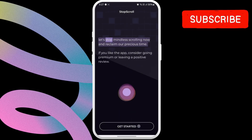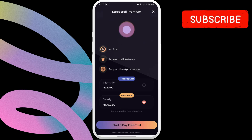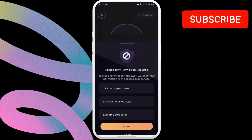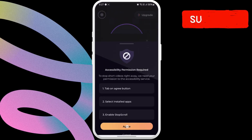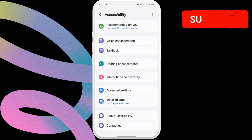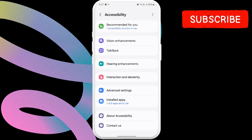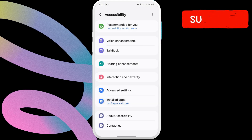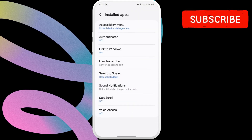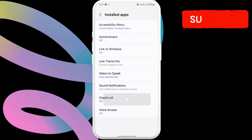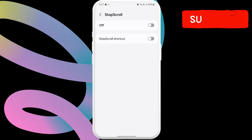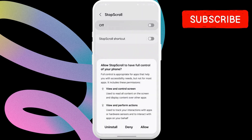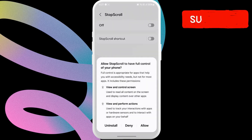Now, the app will need accessibility permission on your phone. Tap Agree to continue. Then, tap on Installed Apps in this menu. Here, select Stop Scroll. After that, enable the toggle at the top and then choose Allow.